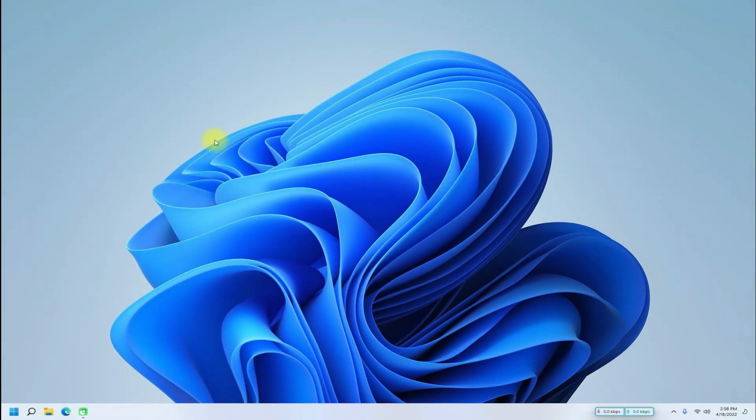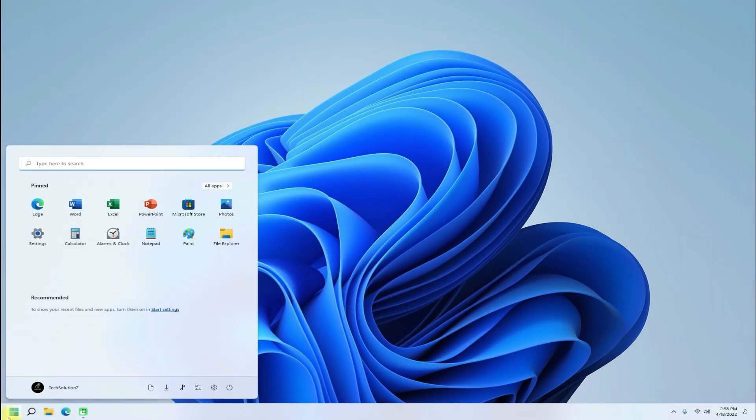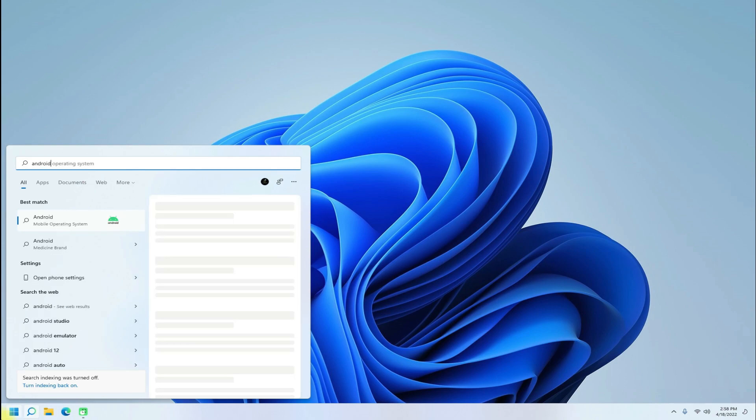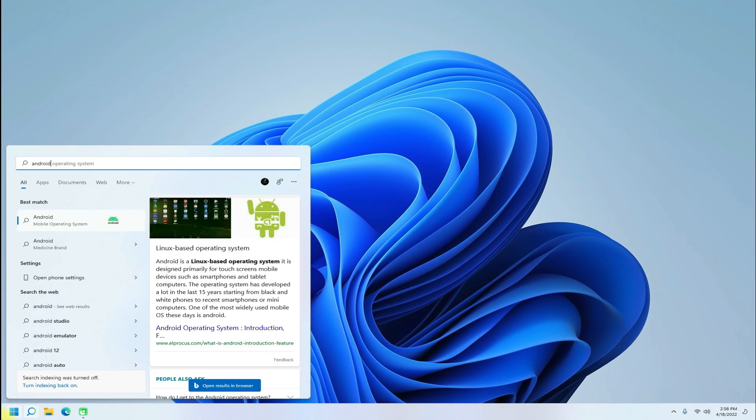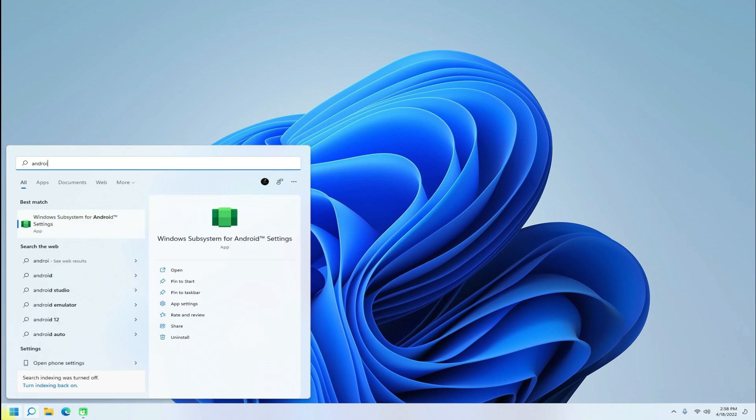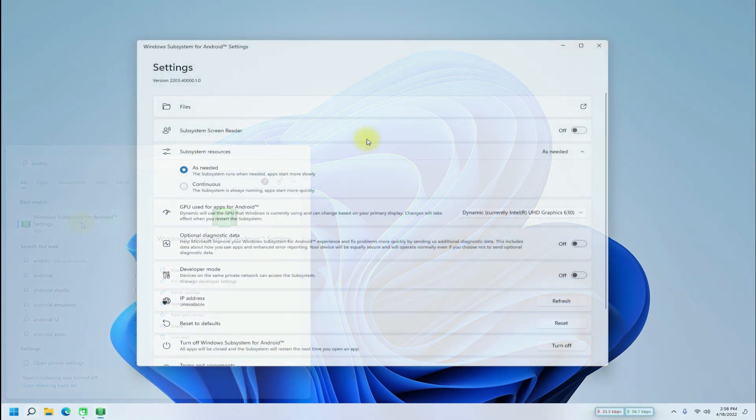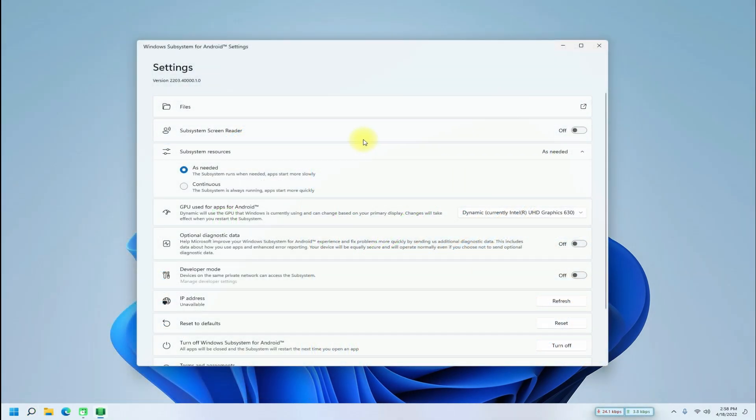It's done. You don't need to open Amazon App Store. You can now open Windows Subsystem for Android settings page from your Start menu. If you are seeing this settings page on your screens, you have successfully installed Windows Subsystem for Android on your Windows 11.